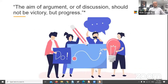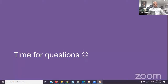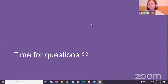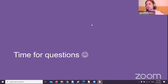As a conclusion, remember to always be proactive and don't forget that the aim of an argument or of discussion should not be victory but progress. And now it is time for your questions — please send them in the chat because we are ready to answer them.